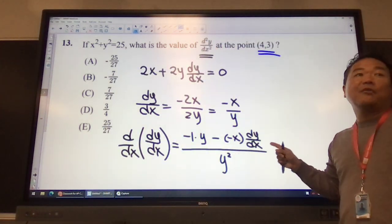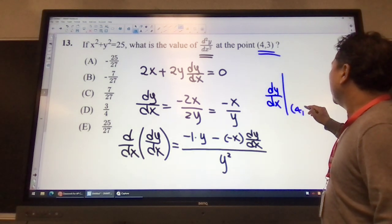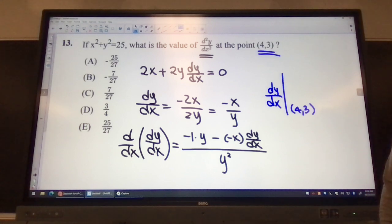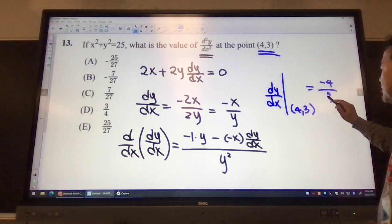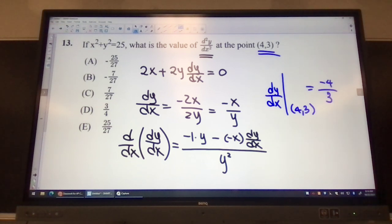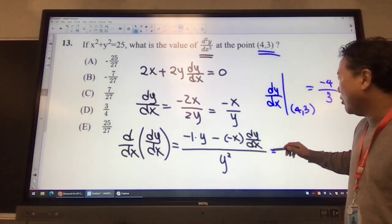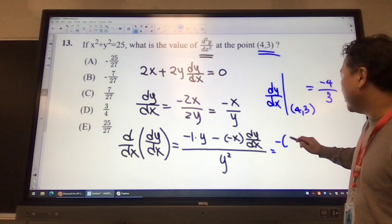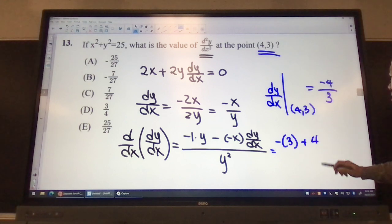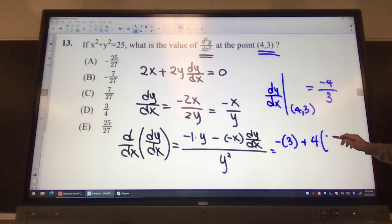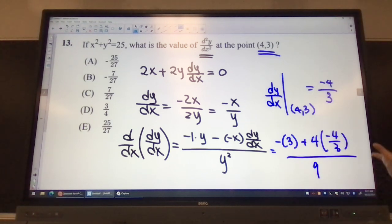I also need the value for dy/dx. When x equals 4 and y equals 3, dy/dx is negative 4 over 3. So now I have all three values I need. Negative 1 times y (which is 3), minus minus becomes plus, x value is 4, and dy/dx is negative 4 over 3, all over y squared, which gives us 9.